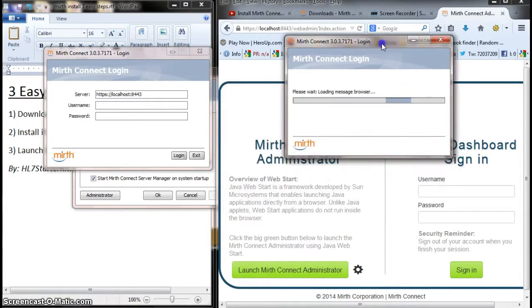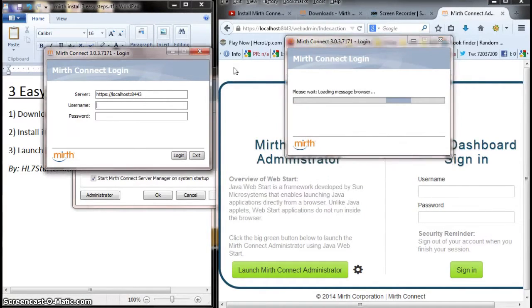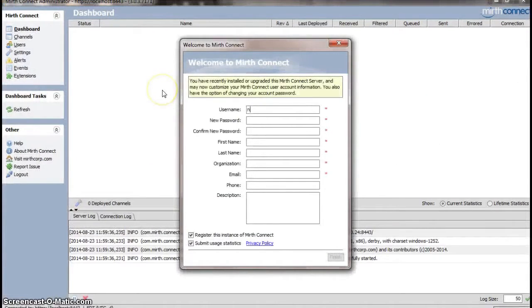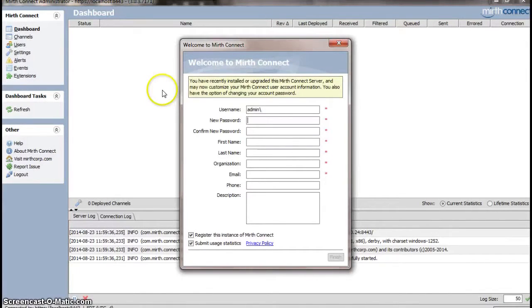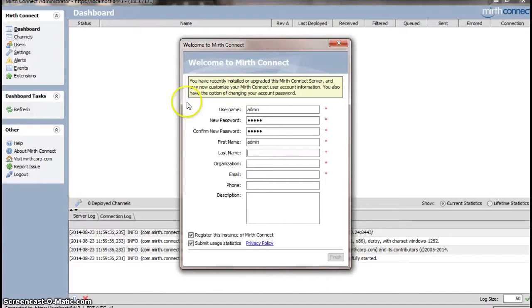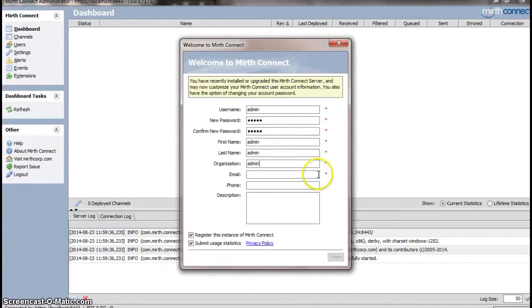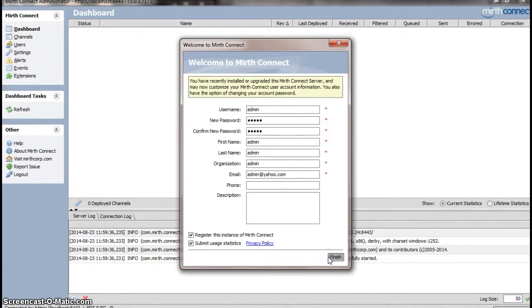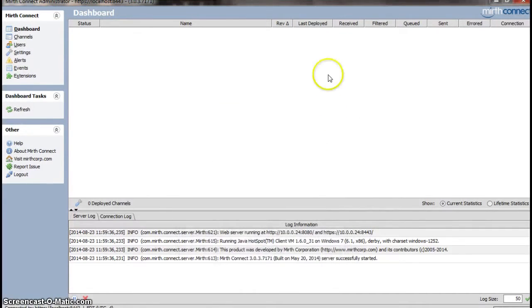By default, the username is admin and the password is admin. Actually, I can probably run multiple instances, let's give it a shot. Admin, admin. I'm just going to keep everything as admin. Obviously, you're going to want to put real information in there; I'm just trying to get through this. And there it is, here's Mirth.